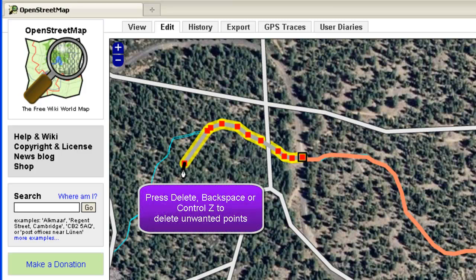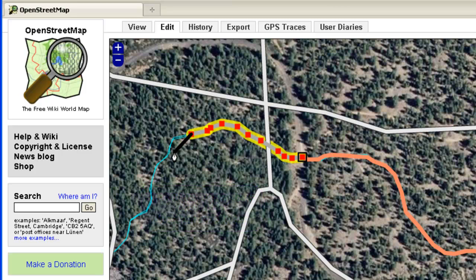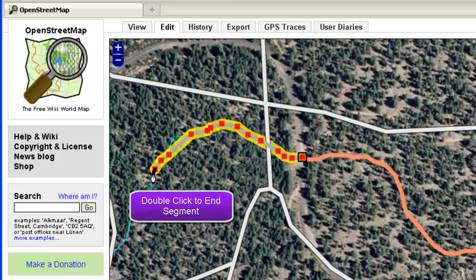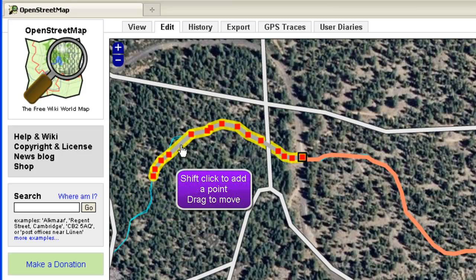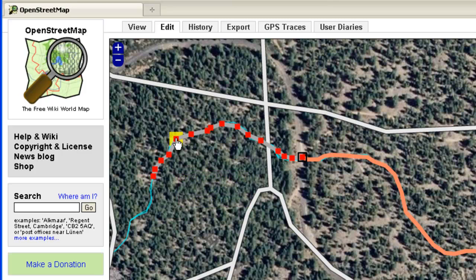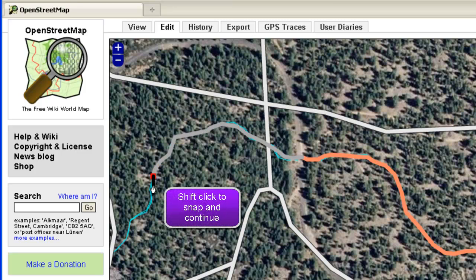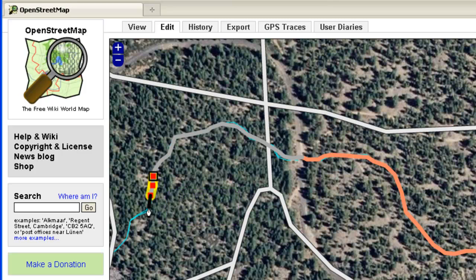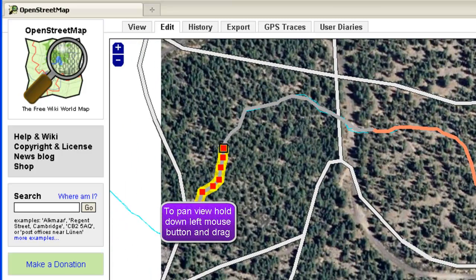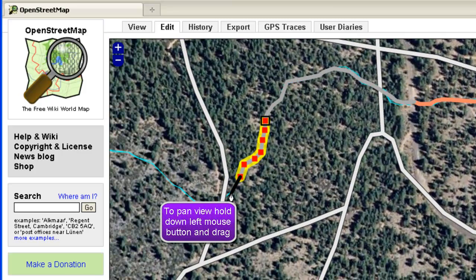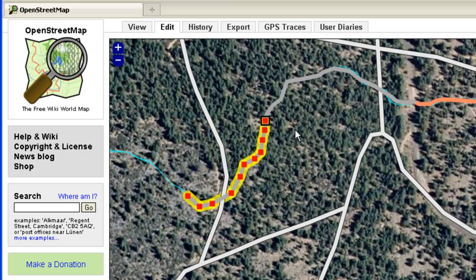If you make a mistake, you can hit delete, backspace, or Control-Z. Keep on digitizing. If you shift-click on the track, you can add a point and drag it to where it needs to go. Select the line, then shift-click to snap and continue. If you get toward the edge and need to move the page, just hold the left mouse button and drag to pan. Double-click to finish.